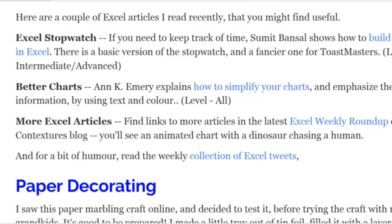We like to keep up with what other people are writing about Excel. Last month, Sumit Bansal wrote an article showing how to build a stopwatch in Excel — useful for tracking time on a project or timing a Toastmasters speech. He has different kinds of stopwatches and you can download his file to see how it's set up. Also, Ann Kay Emery shows how to simplify your charts so key information stands out, using text and color to highlight the important features.